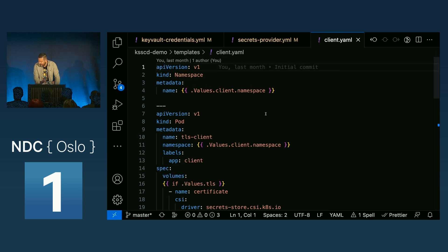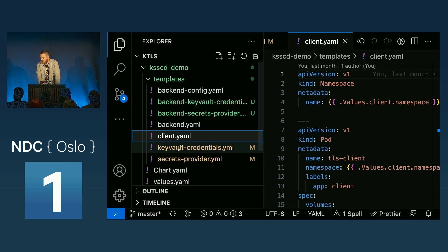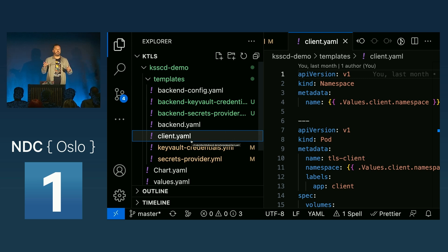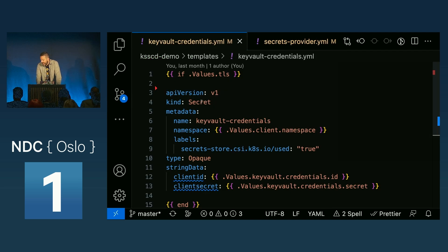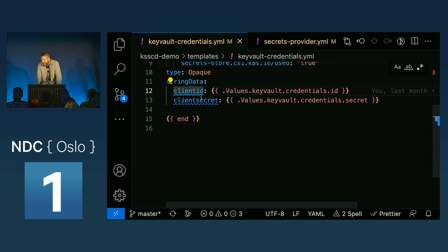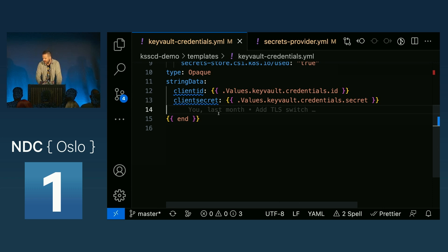Here I have the definition for my Helm chart — the definition for the client or my application running in Kubernetes. The things that are special about it are three things I needed to add to connect these two things. First, I need to create a secret inside of Kubernetes. In this secret I am putting the client ID and client secret — these are the username and password of my service principal, the user I created to access the key vault. These can be injected from a pipeline so that you don't have them in code.